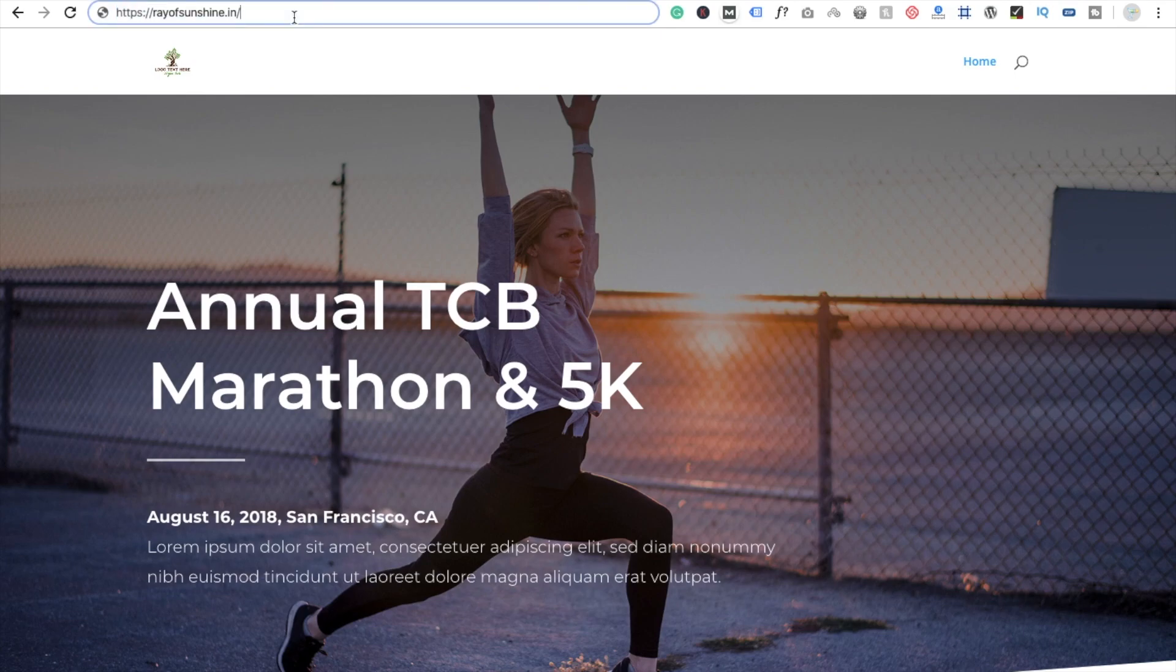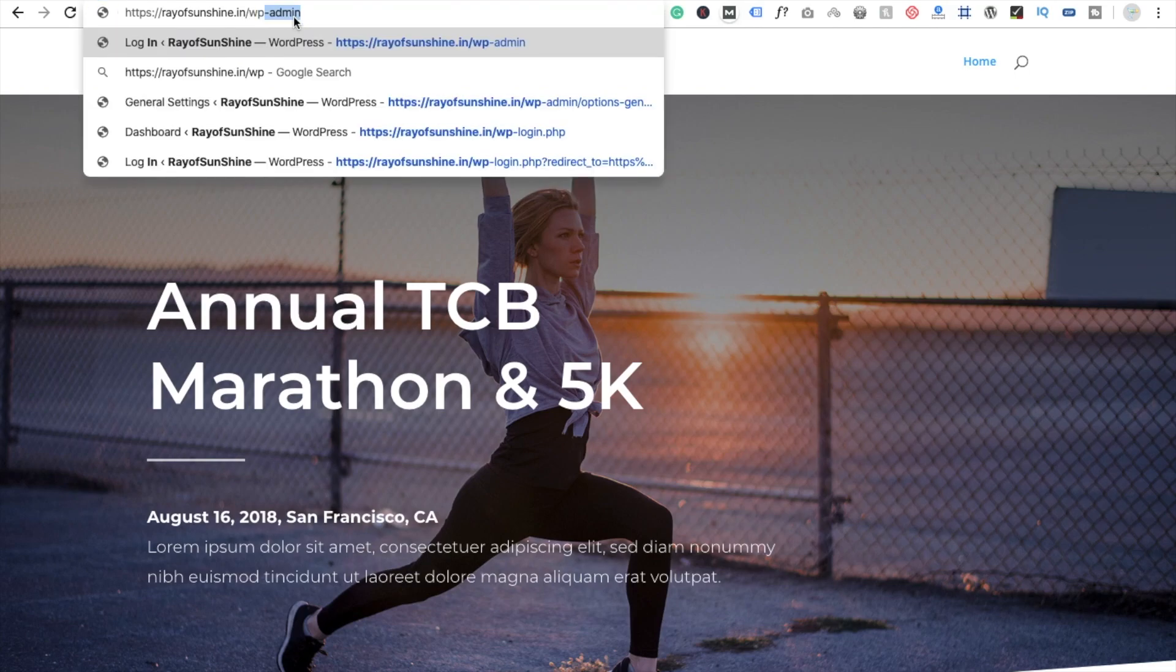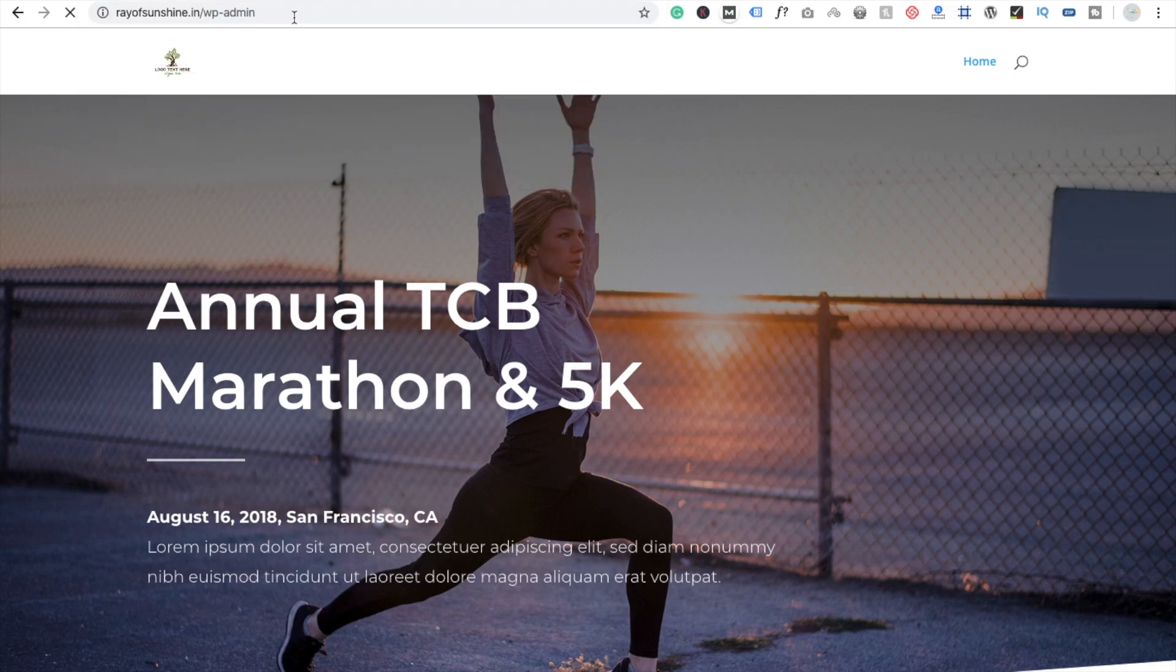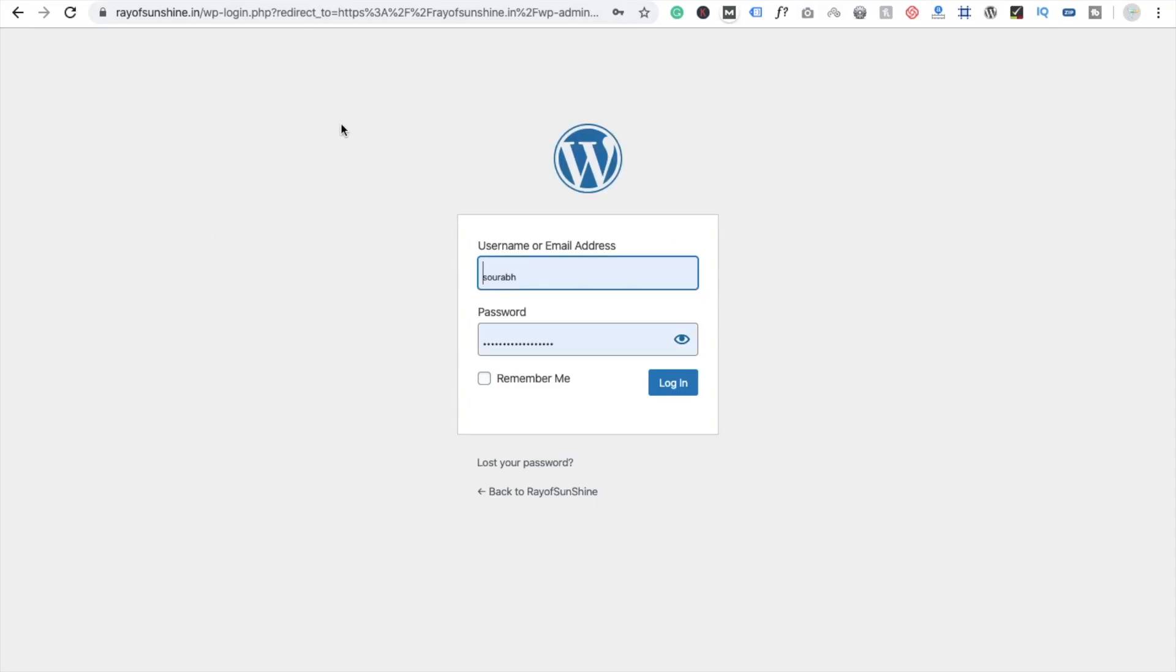Because all WordPress websites have the same URL, something like WP-admin. And you can open any website login page like this. So I'm going to change this URL.